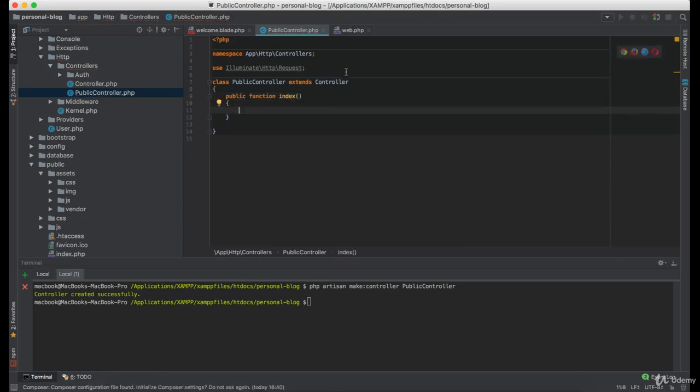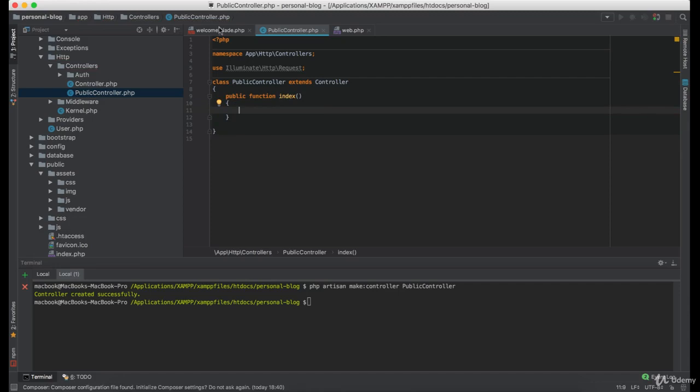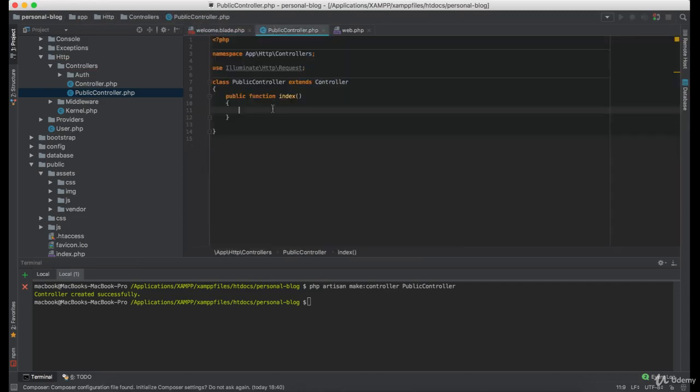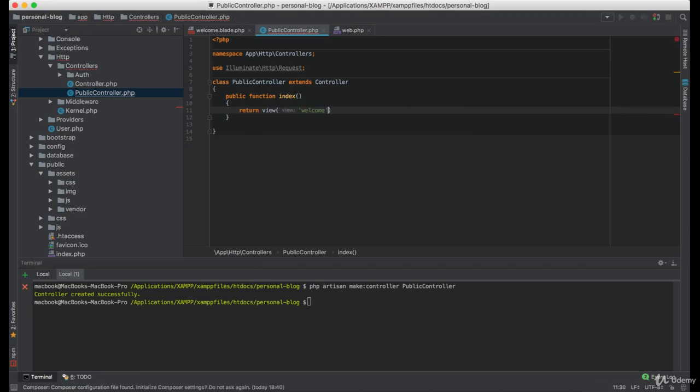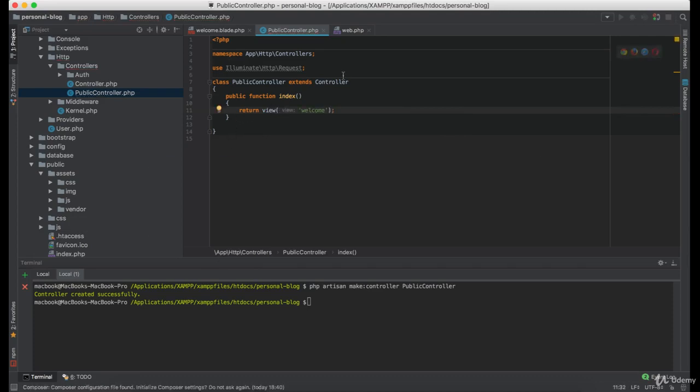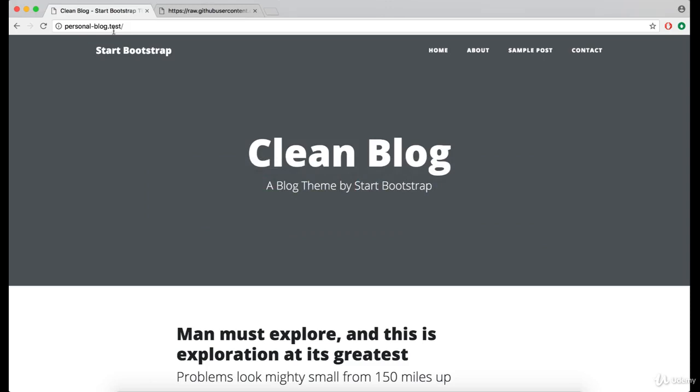And this function is simply going to return this view. Now, let's make sure that it works and it does.